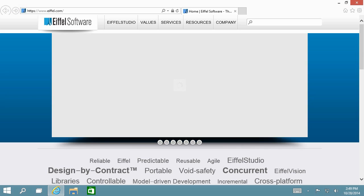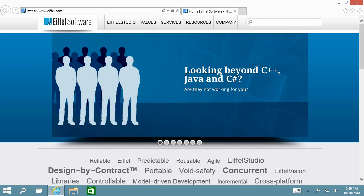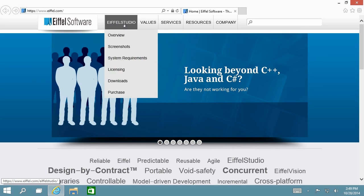First, go to www.eiffel.com and from the Eiffel Studio menu, choose Download.